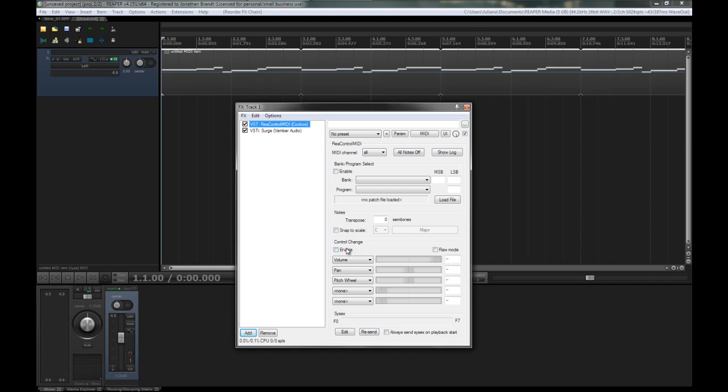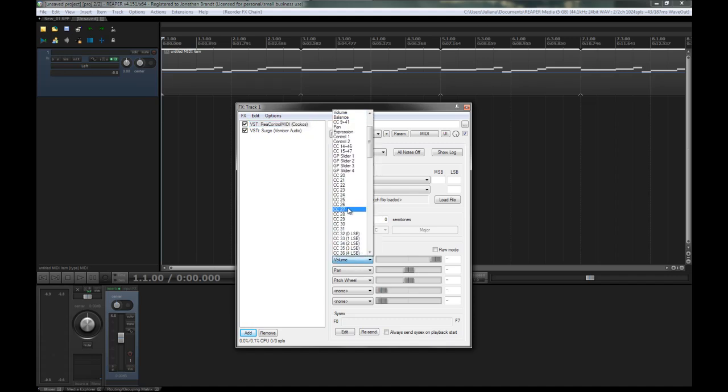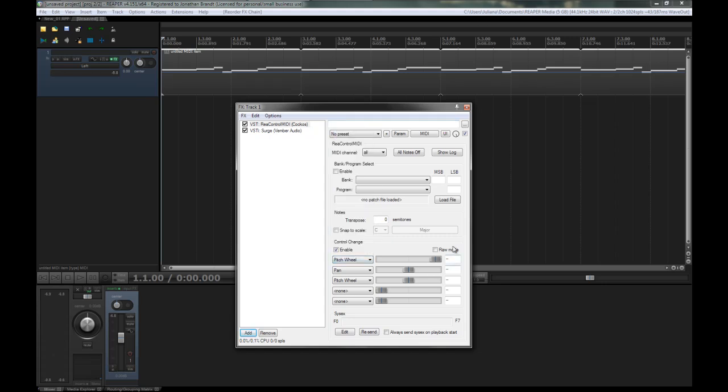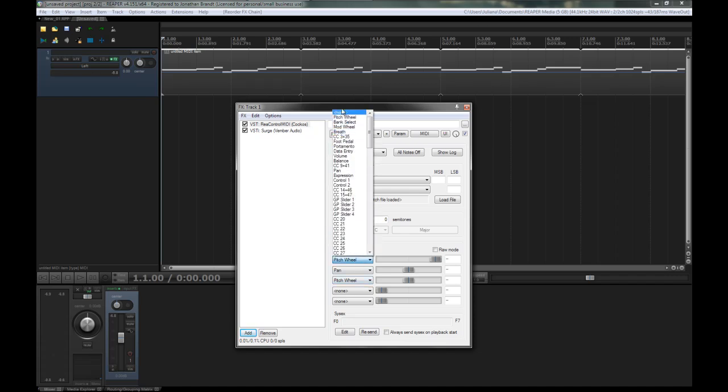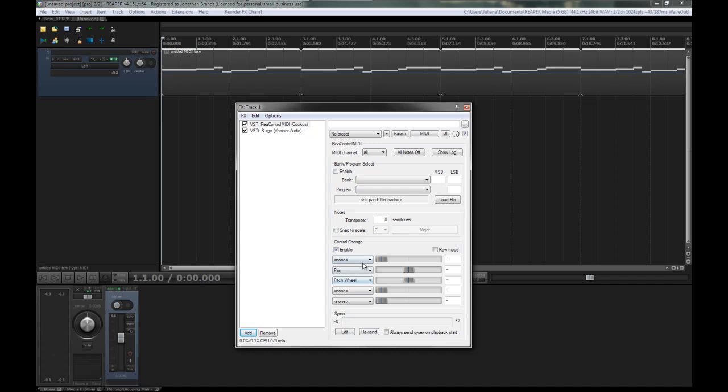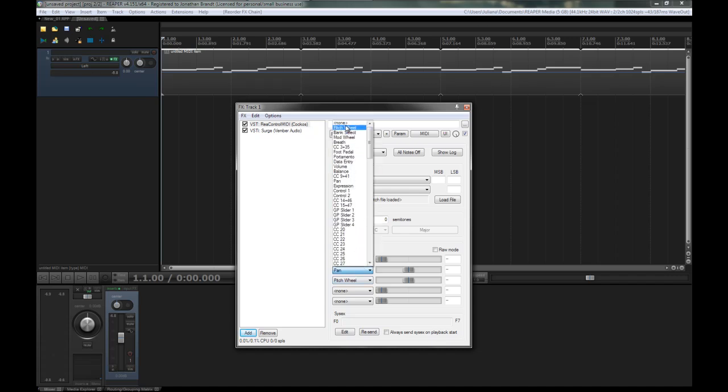So under control change, hit enable, and then choose pitch wheel. Actually, yeah, just pitch wheel, whatever. Actually, pitch wheel is already here. Okay, well, let's go with volume then because that was the default. Oh, let's just put these on top of the synthesizer.